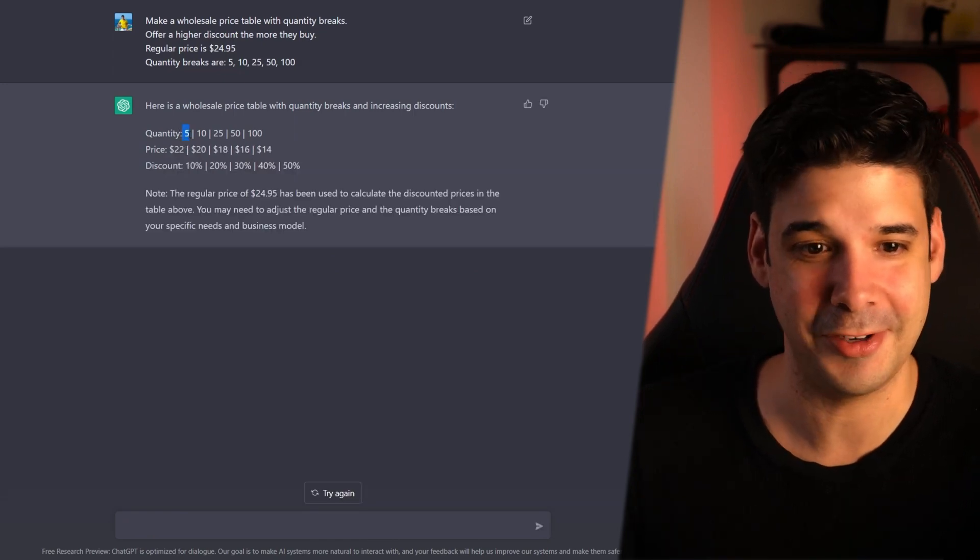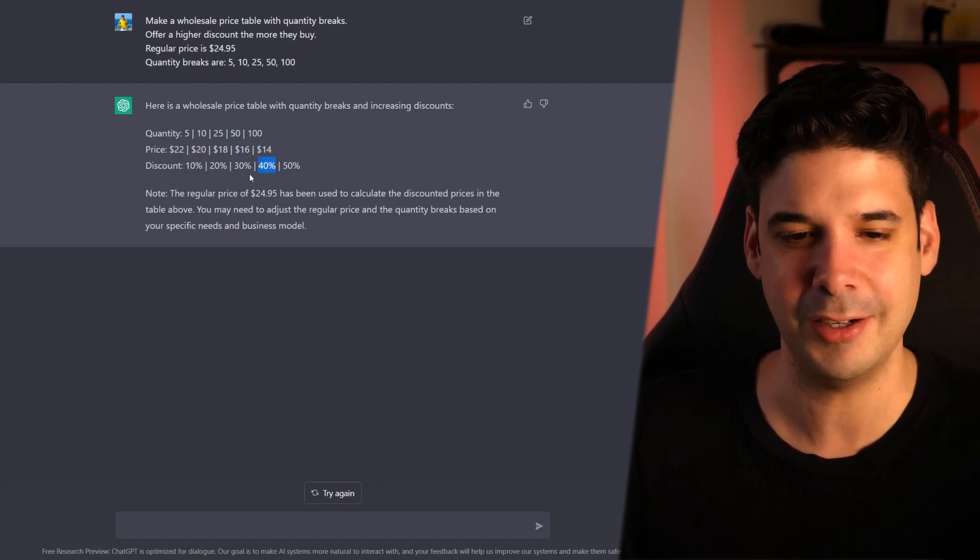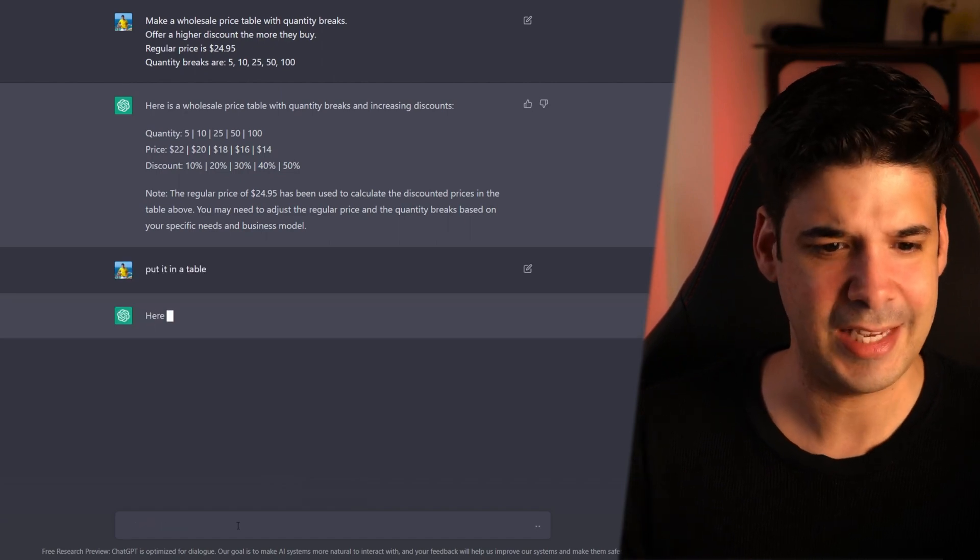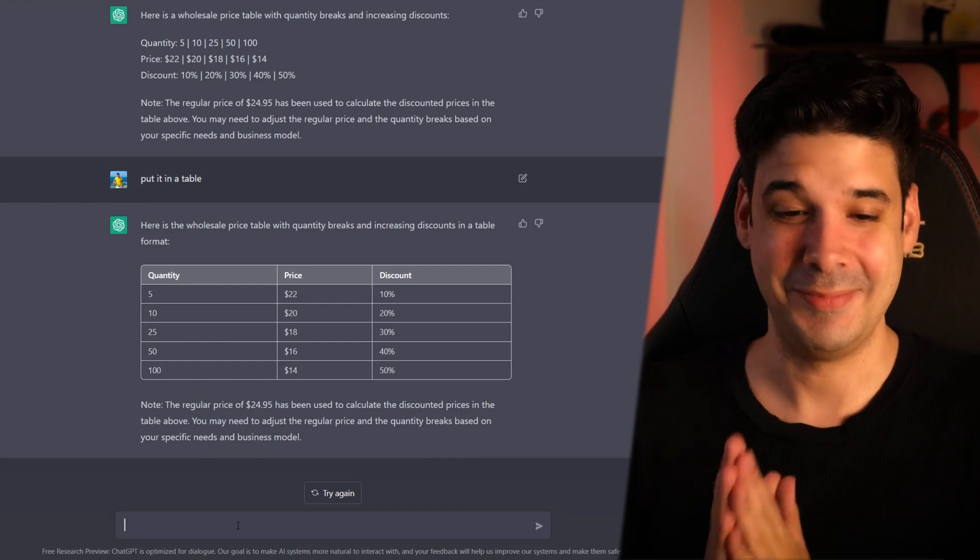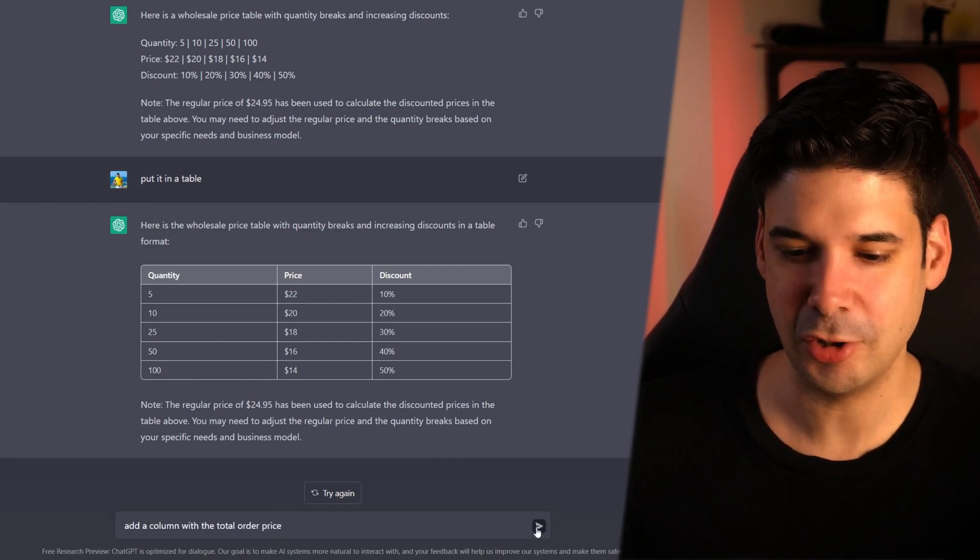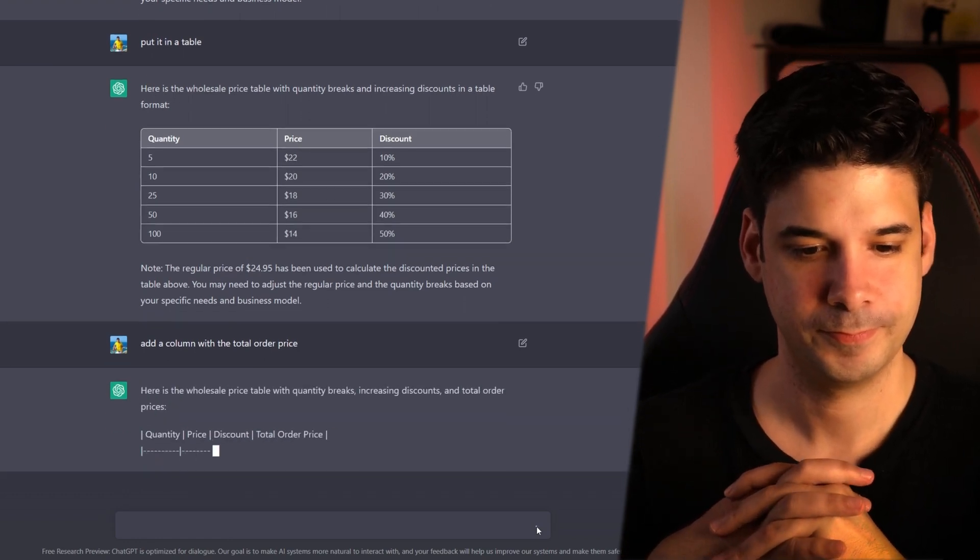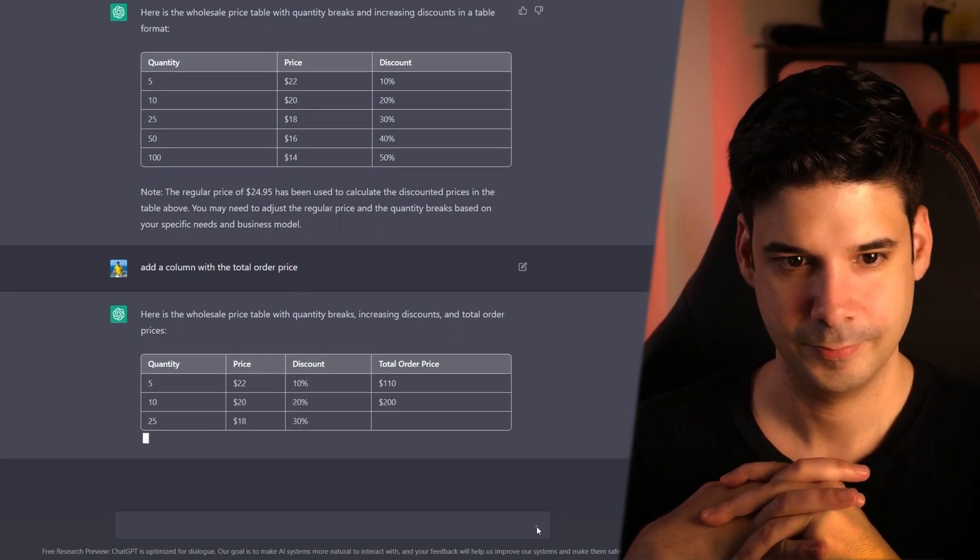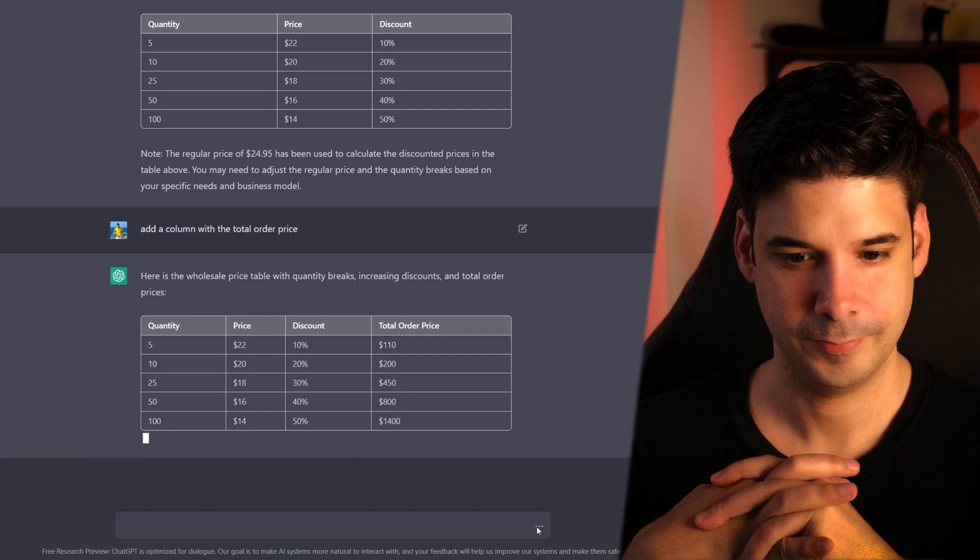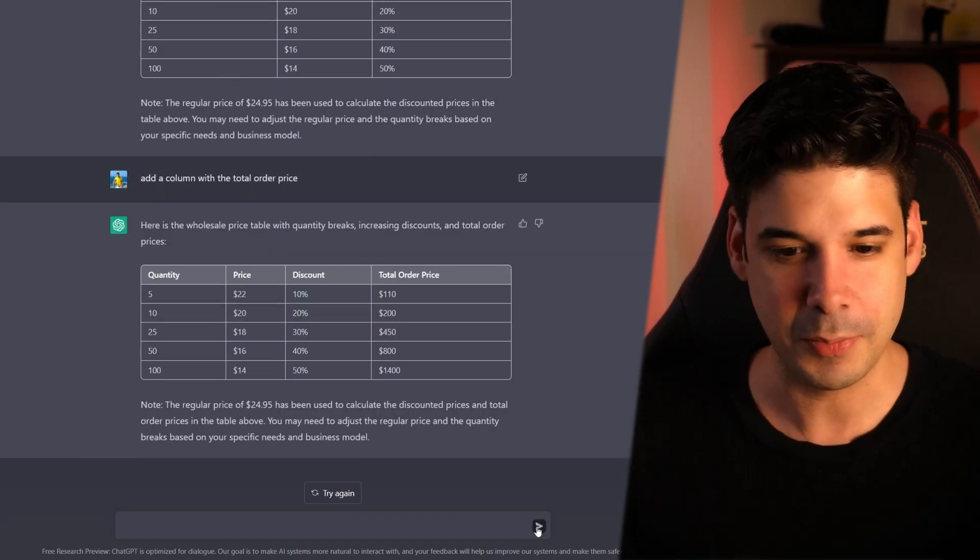It's a little hard to read, so put it in a table. Much easier to read now. But add a column with the total order price. And there you go, the whole table with everything. Thank you bot. But that is nothing compared to example number eight.